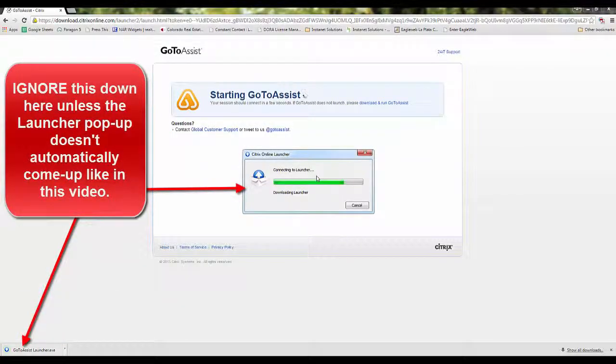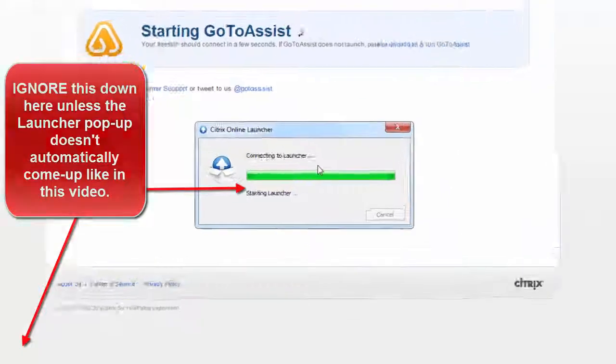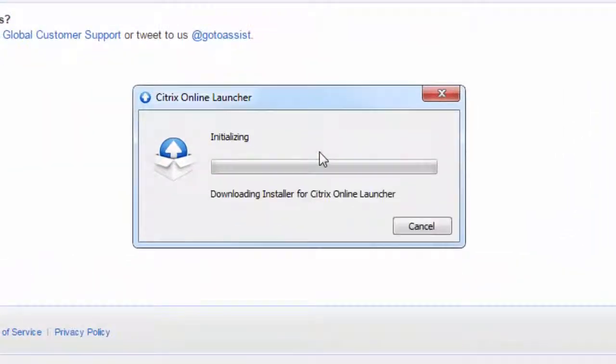The next pop-up will connect you to the launcher. You will see a download bar. Let it finish.